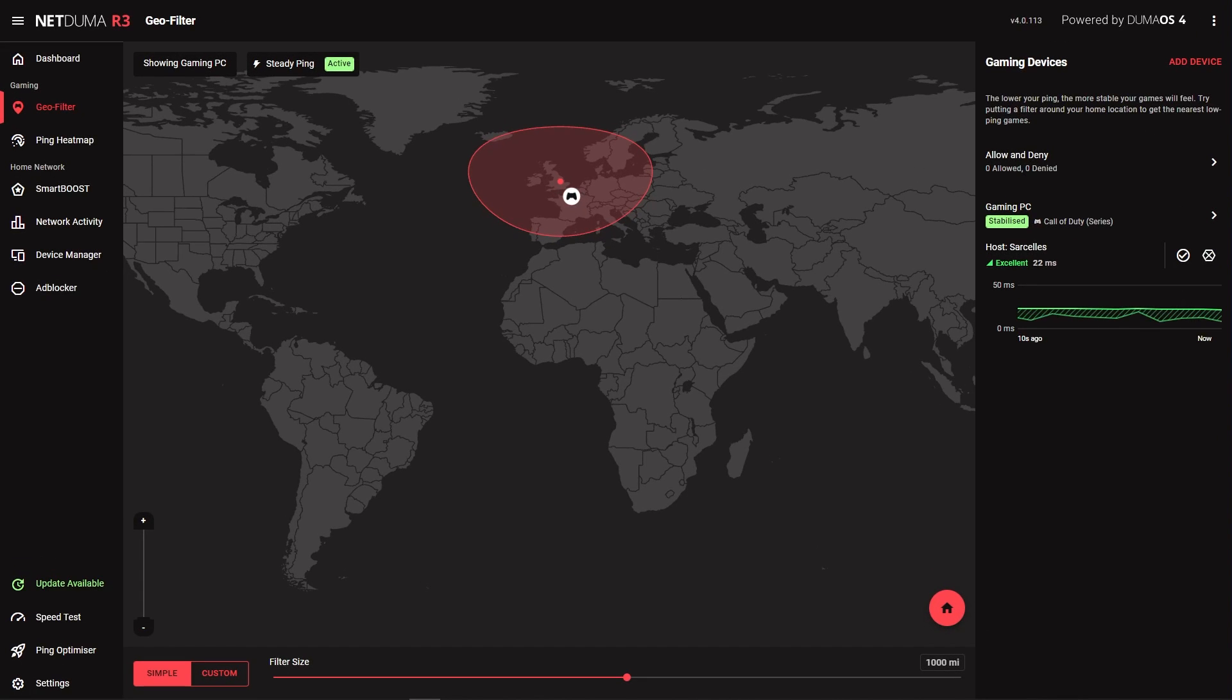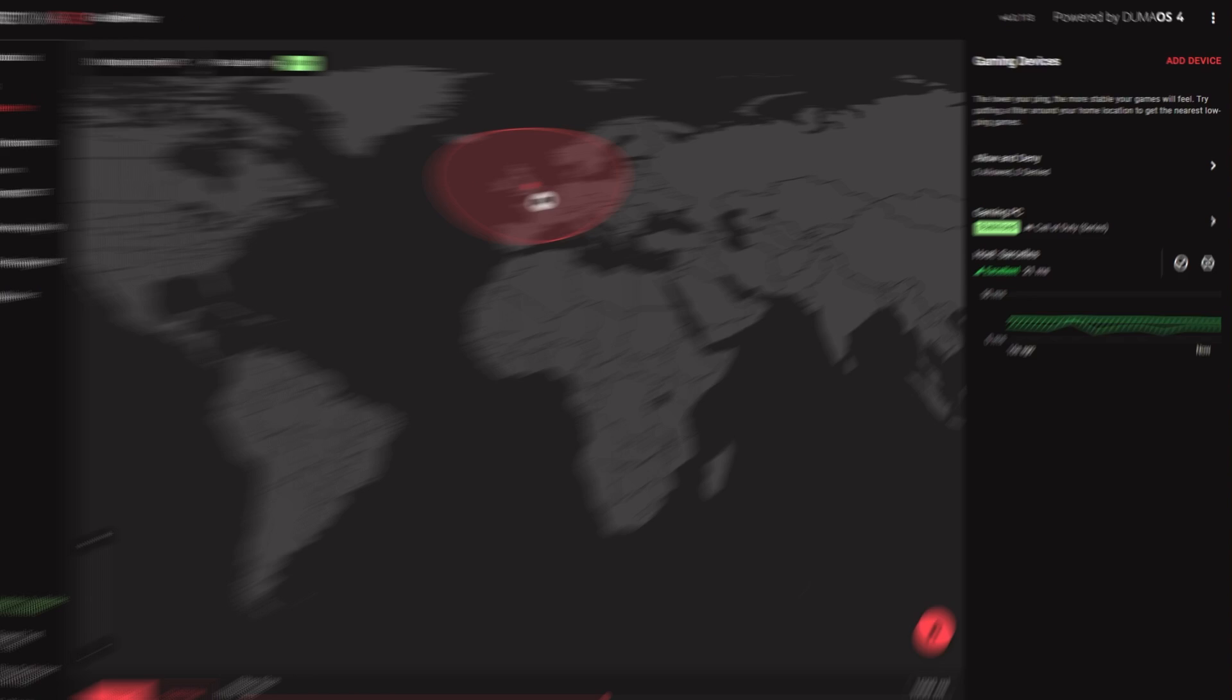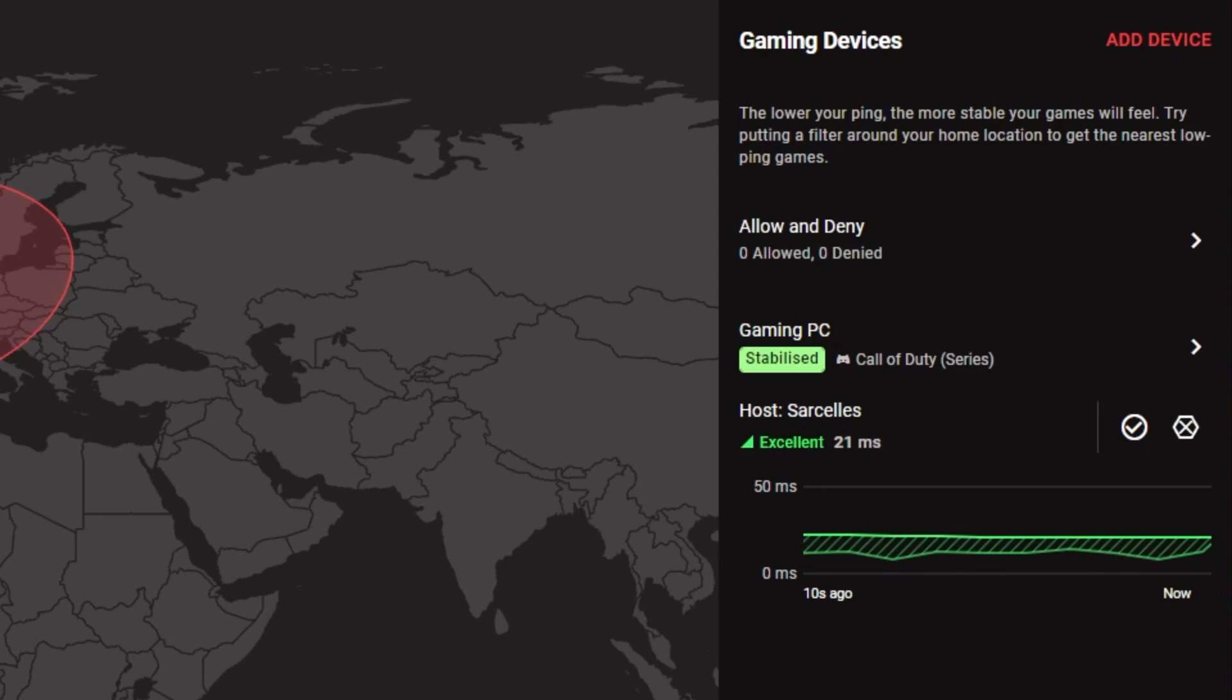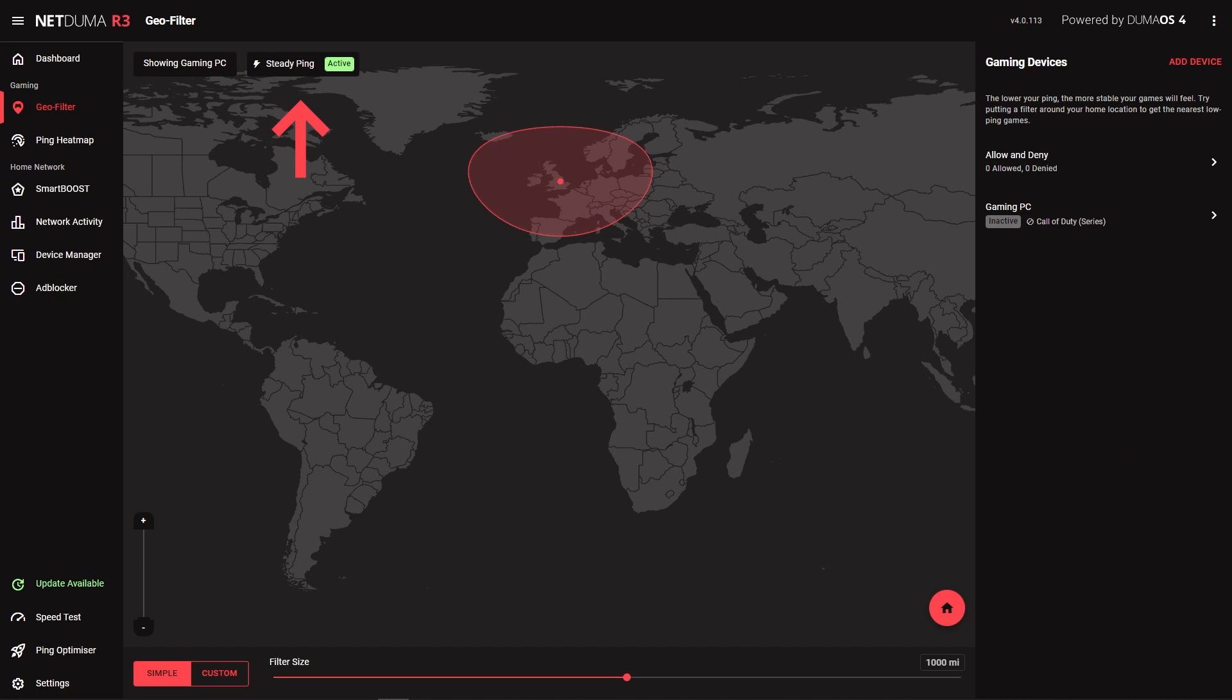SteadyPing is a new Duma OS 4 feature that is currently housed within the GeoFilter UI. It removes jitter in your connection which will lead to incredibly consistent and responsive gameplay. You can open the SteadyPing panel here.